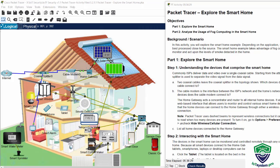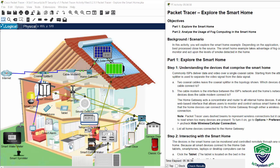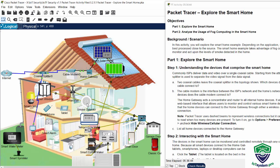Hi, in this activity we will explore the smart home example. This example takes advantage of fog computing to monitor and act upon the levels of smoke detected in the home.